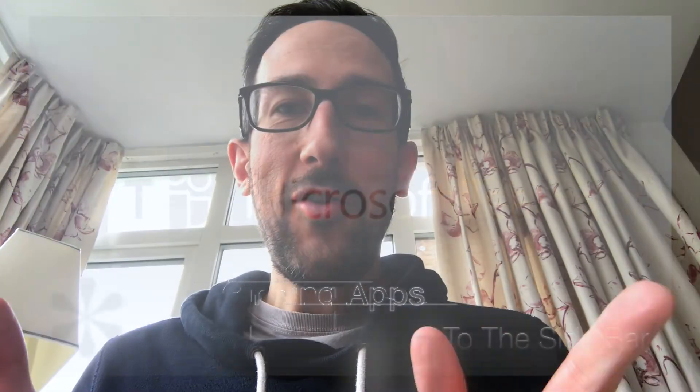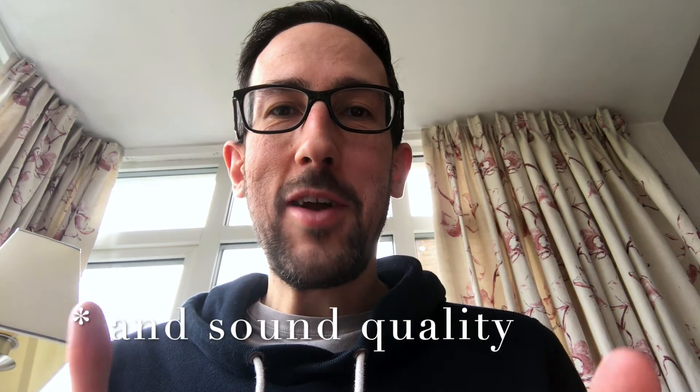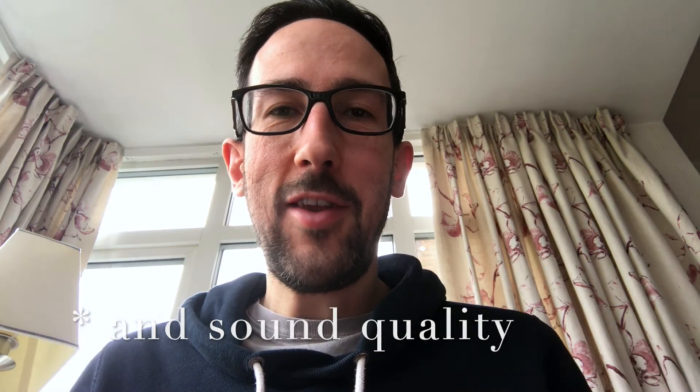So firstly, apologies for the random angle. I've just come back to my mum's house because she's been ill over the past couple of days, and I don't have a tripod or any camera equipment with me. I hope that this will still work for us. So let's jump straight into Teams and have a look at what we've got going on in our sidebar.